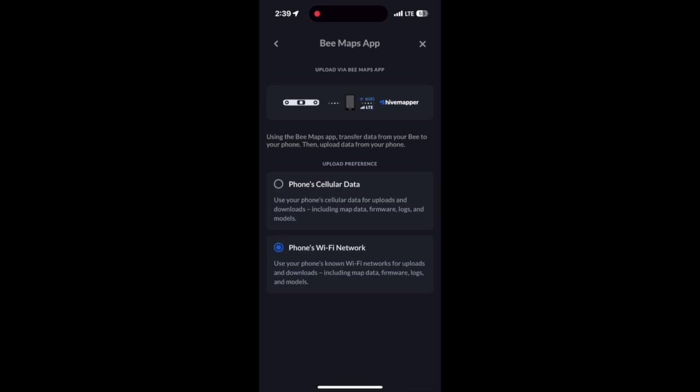The second is the phone's Wi-Fi network. This happens automatically when your phone is connected to a trusted Wi-Fi network. The app then downloads data from the Bee to your phone. Then whichever option you selected, the app uploads that data from your phone to the Hivemapper network.